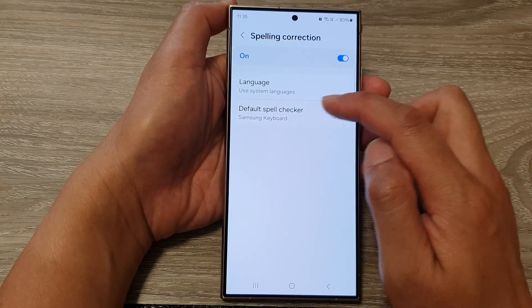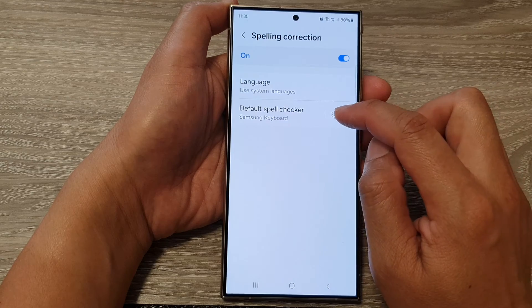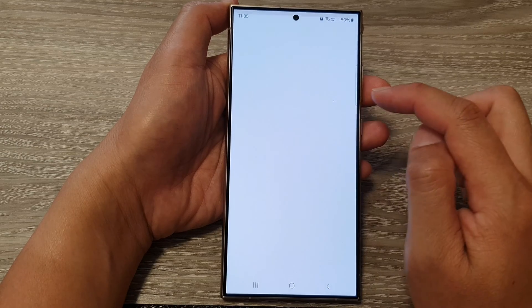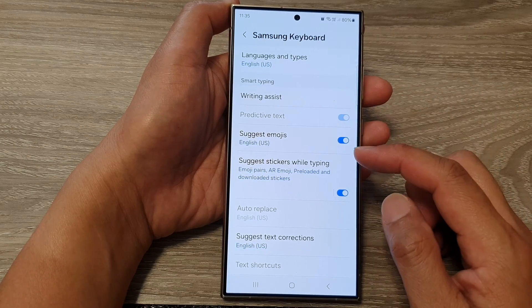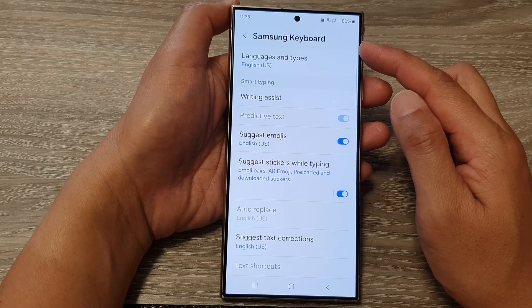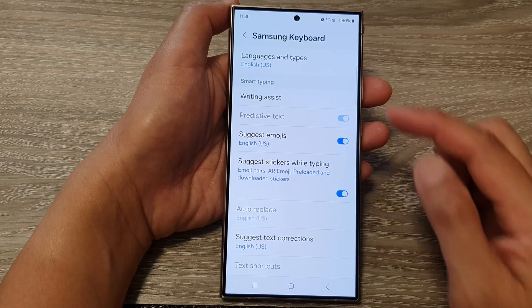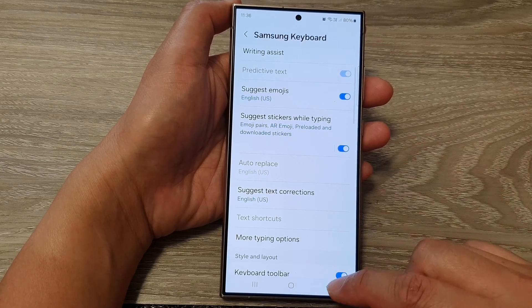If you would like to use Samsung keyboard, you can tap on the settings icon. In here, you'll be able to customize your Samsung keyboard and spelling correction.